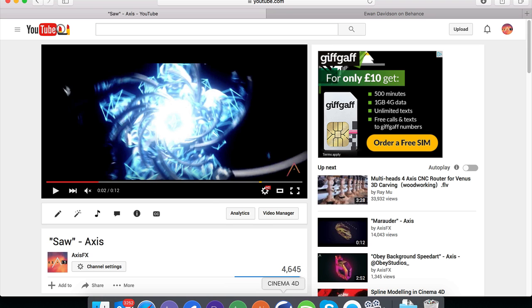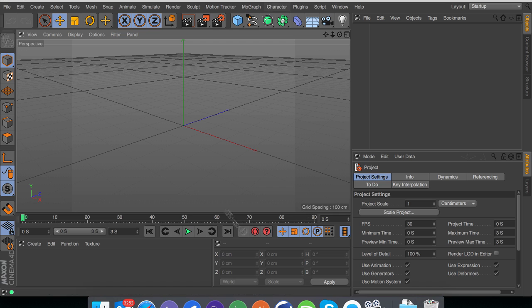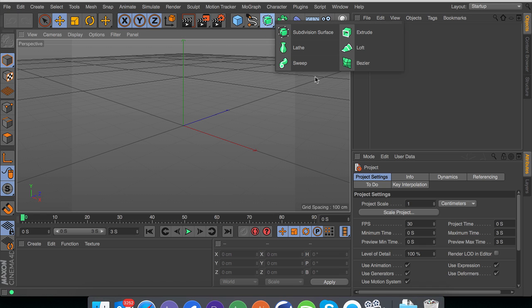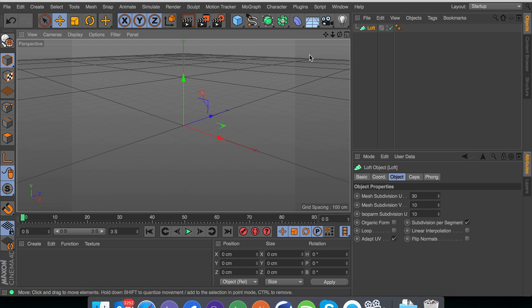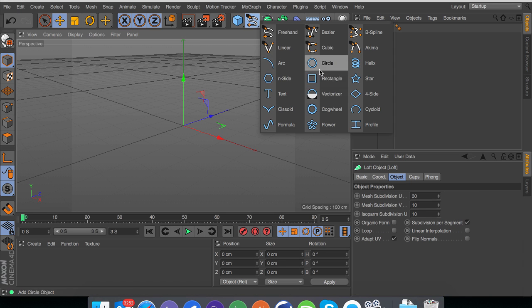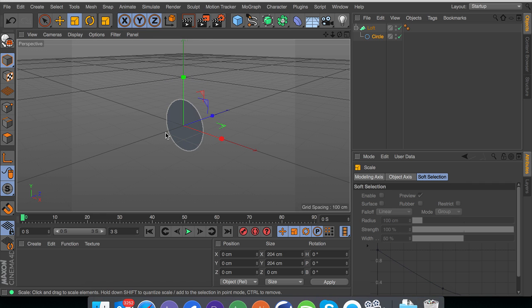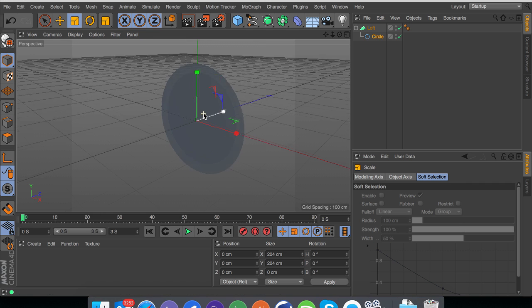So we're just going to get into Cinema 4D right now. Basically this whole thing is made from a bunch of lofts. I'm going to make the lofts first because they're probably the hardest part of the intro or the model, it's not really that difficult anyway.